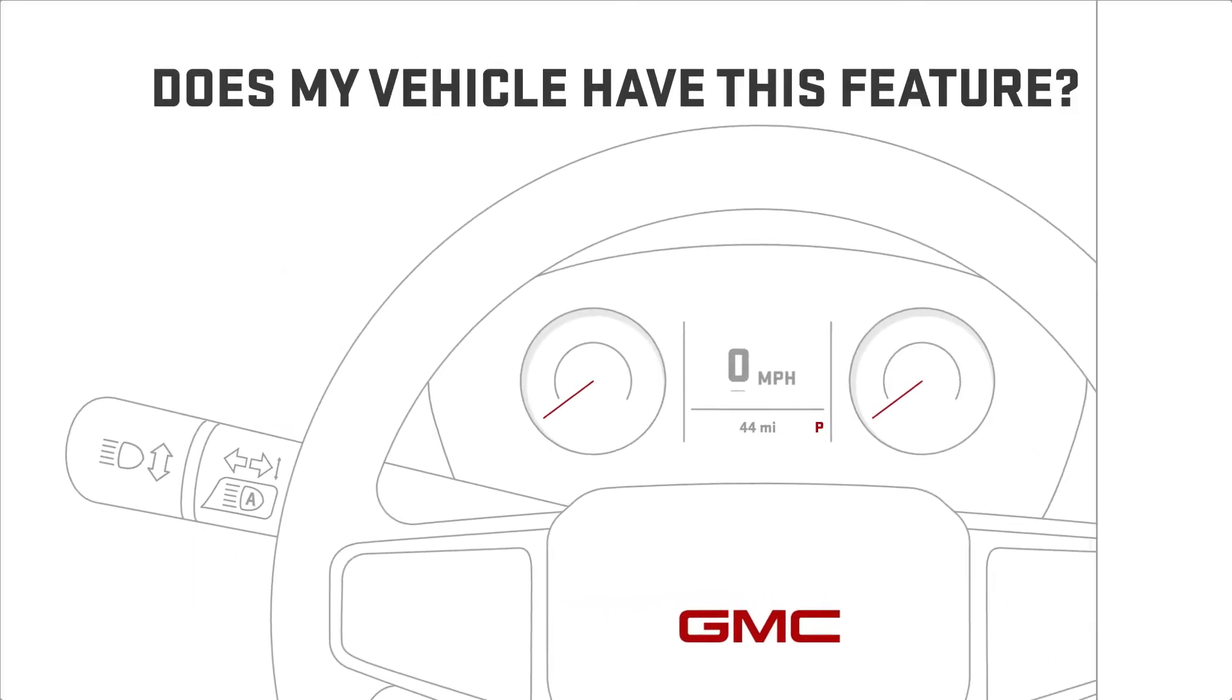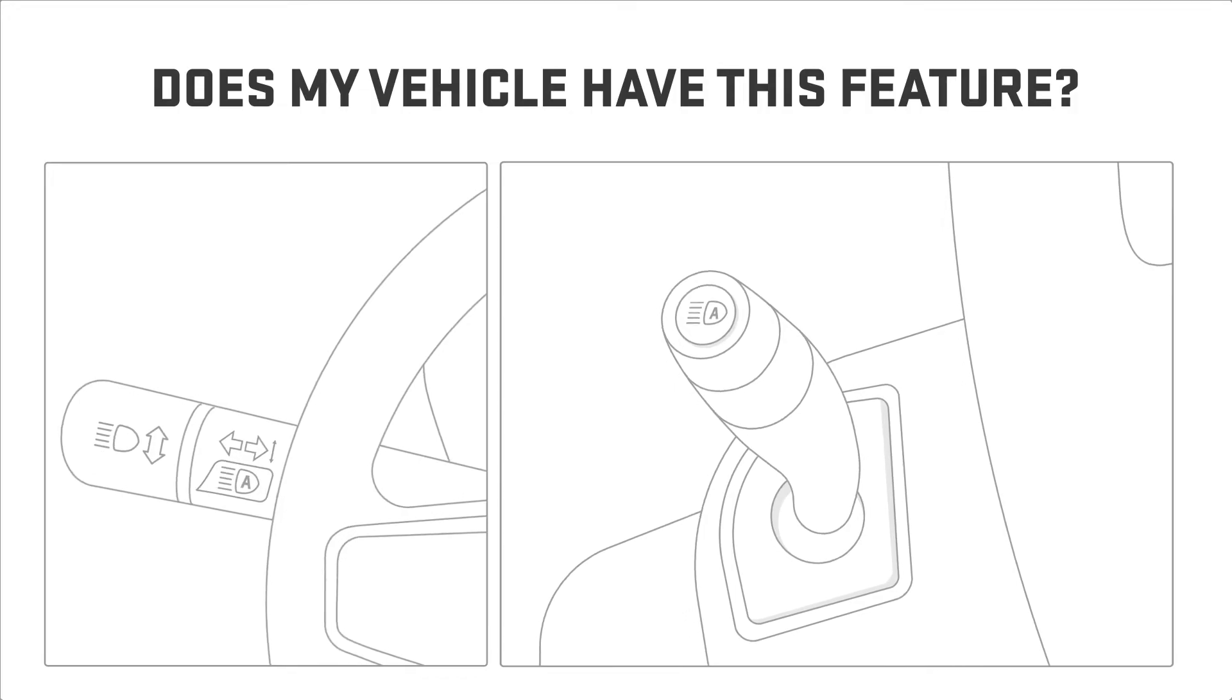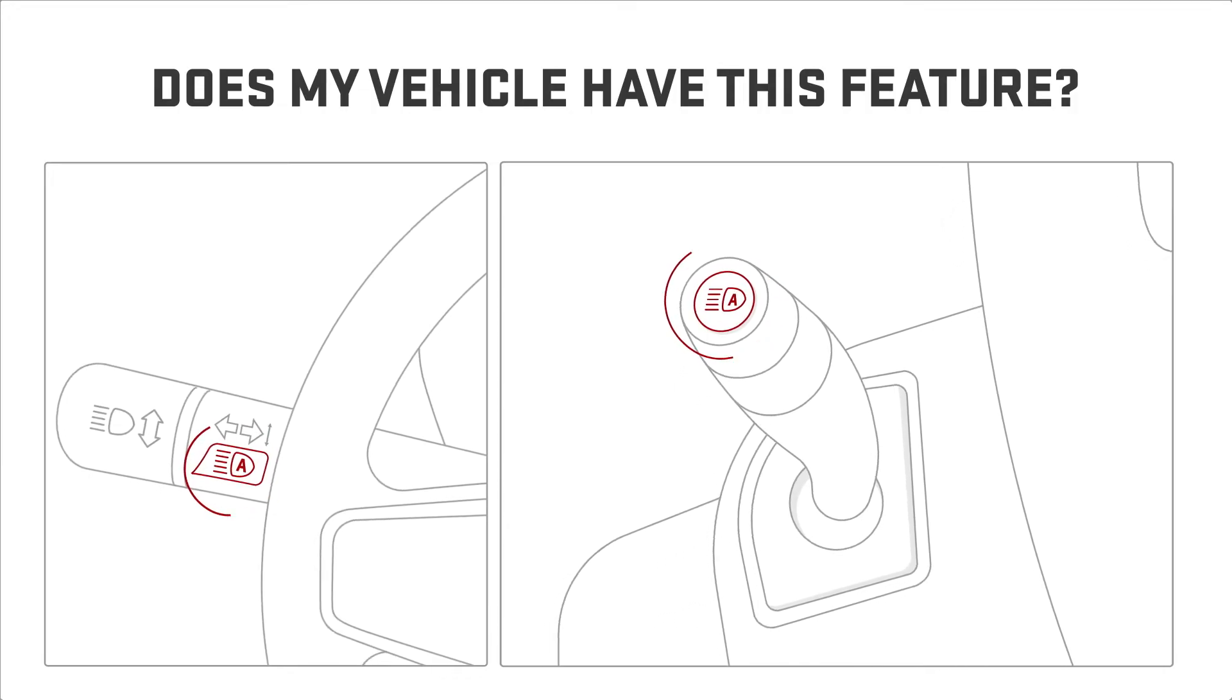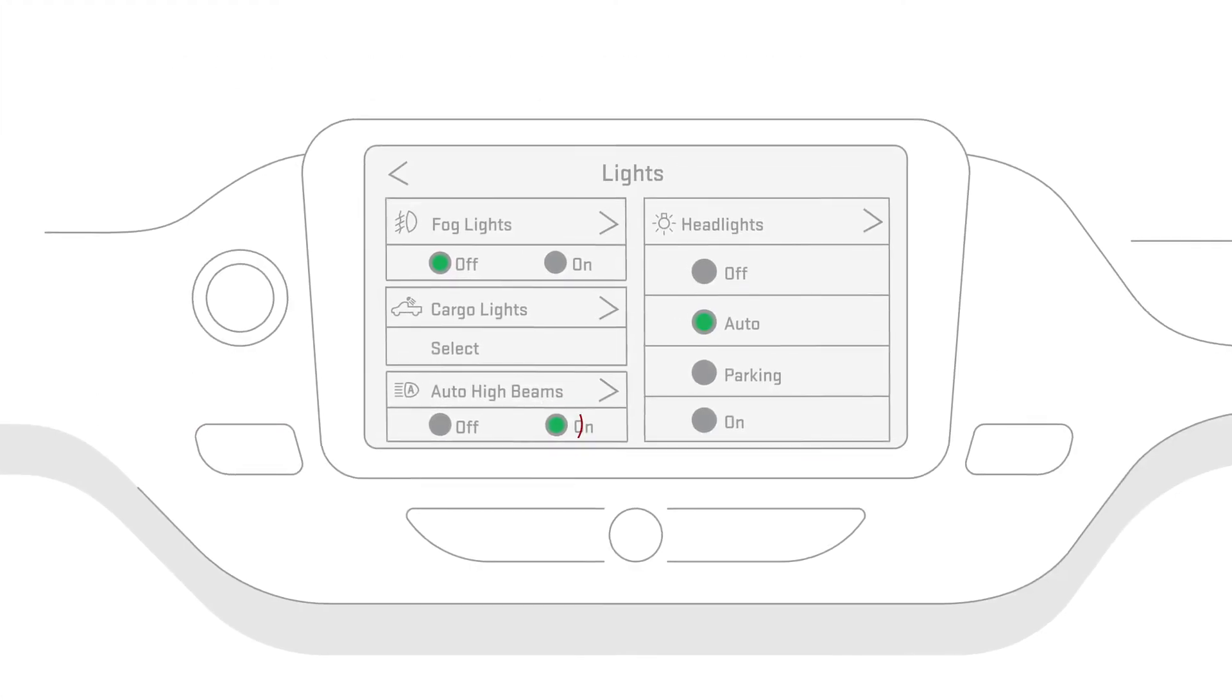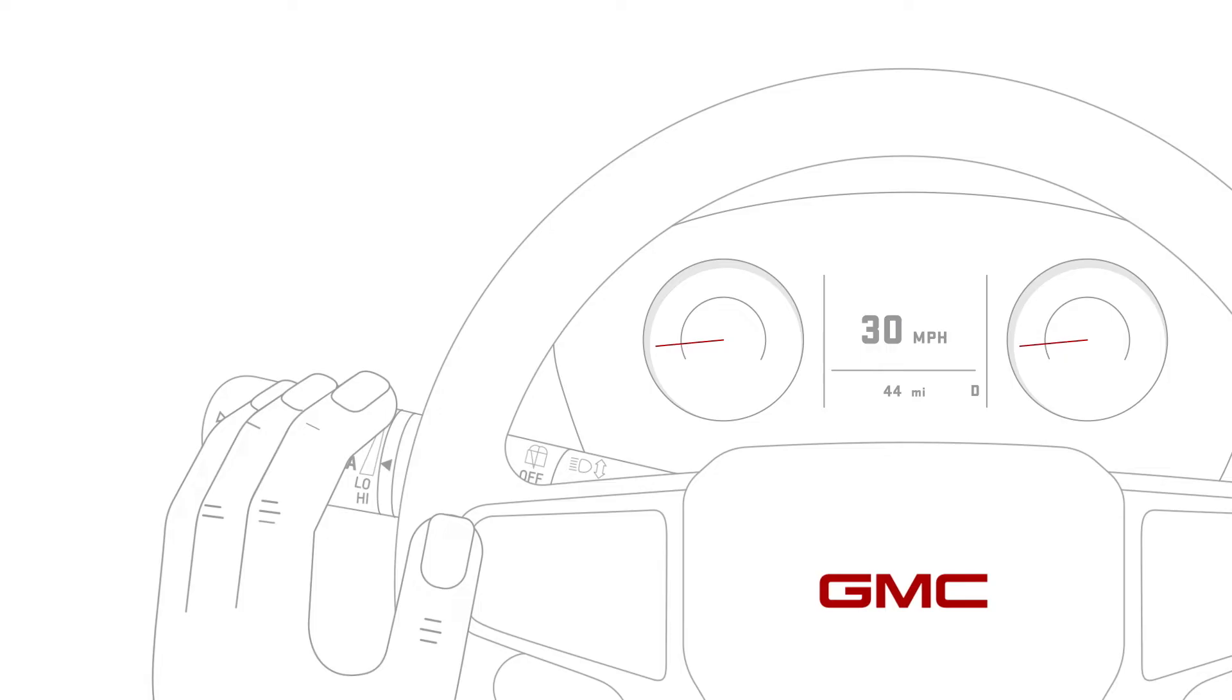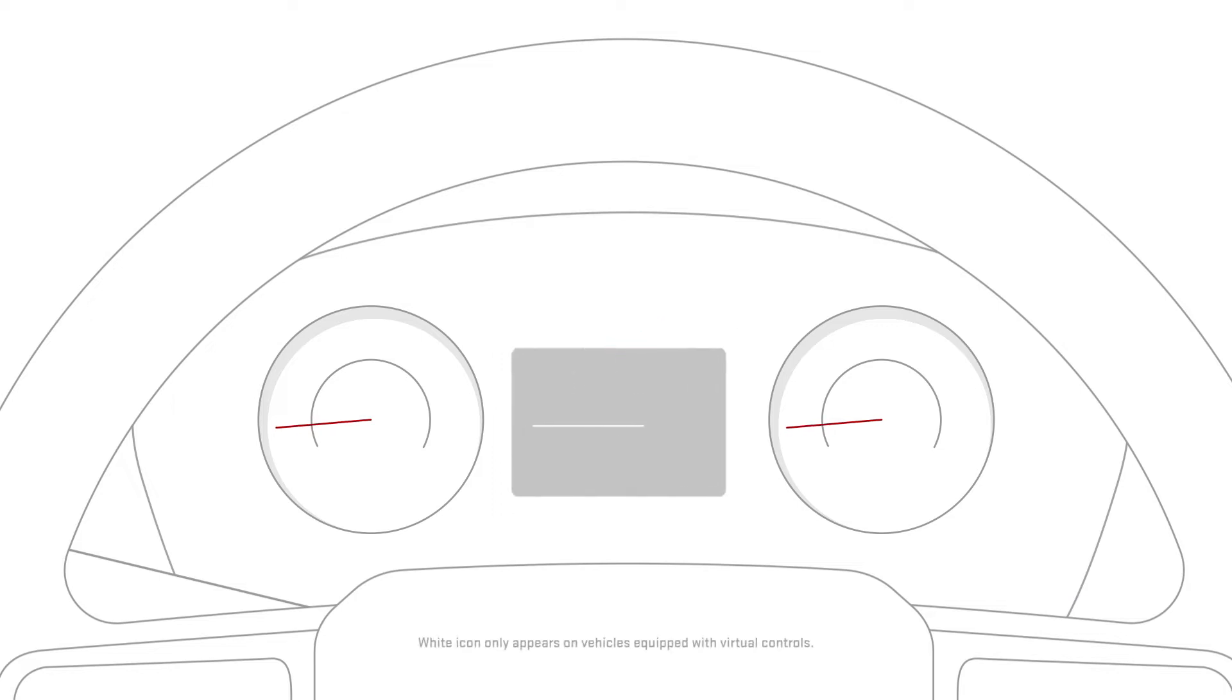you can operate it using one of the following depending on how your vehicle is equipped: the dedicated button on the left turn signal stalk, the virtual button on the center display lighting menu, or push the left turn signal stalk forward then back twice within 2 seconds. You'll notice either a green A icon or a white auto icon appears on the instrument panel once it's enabled.